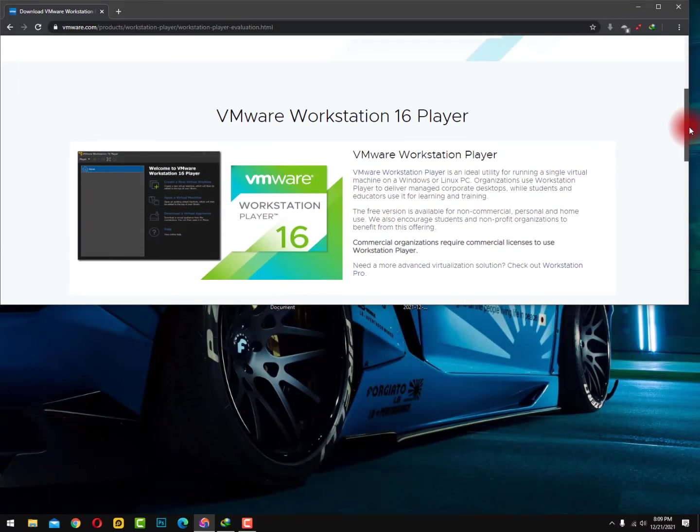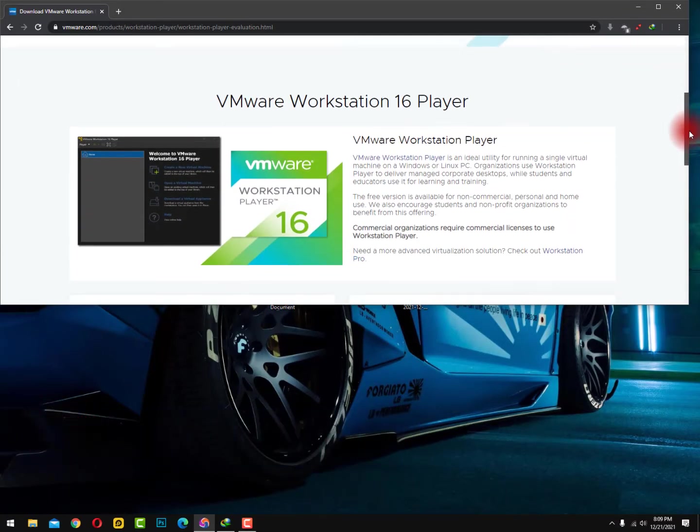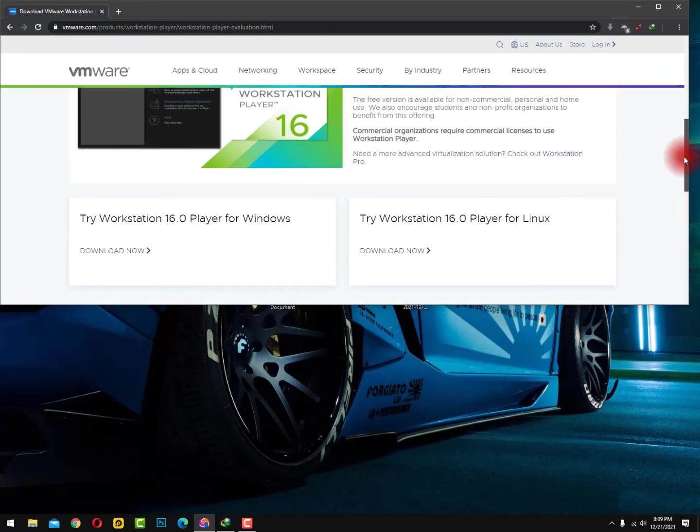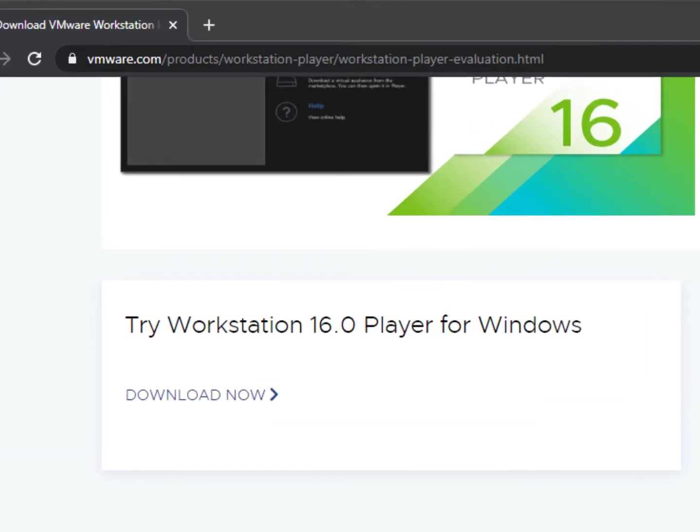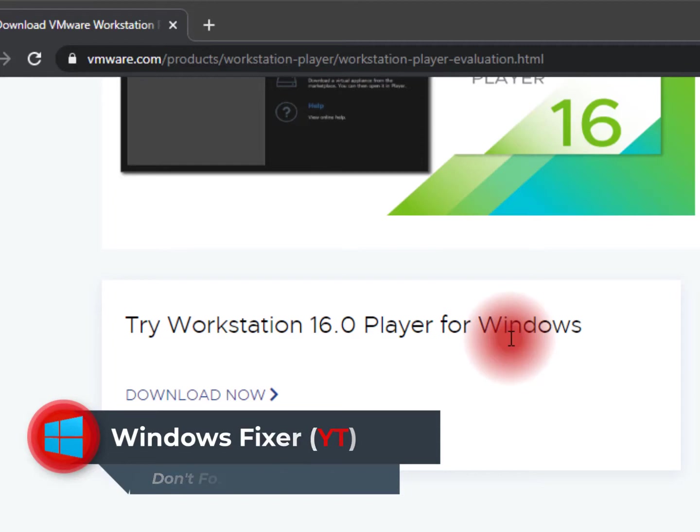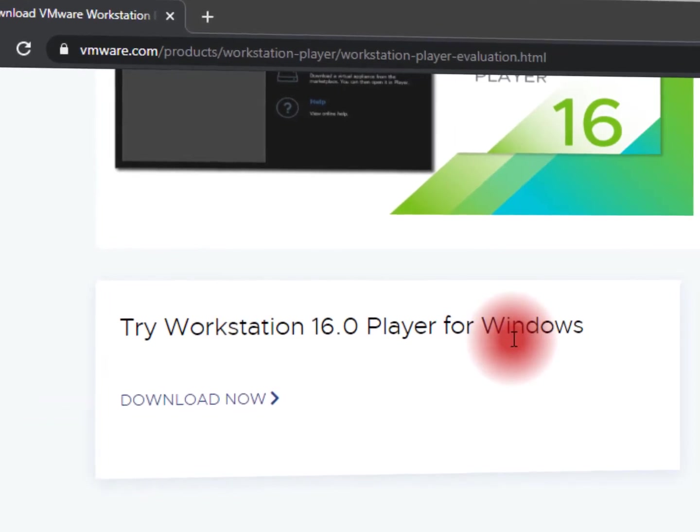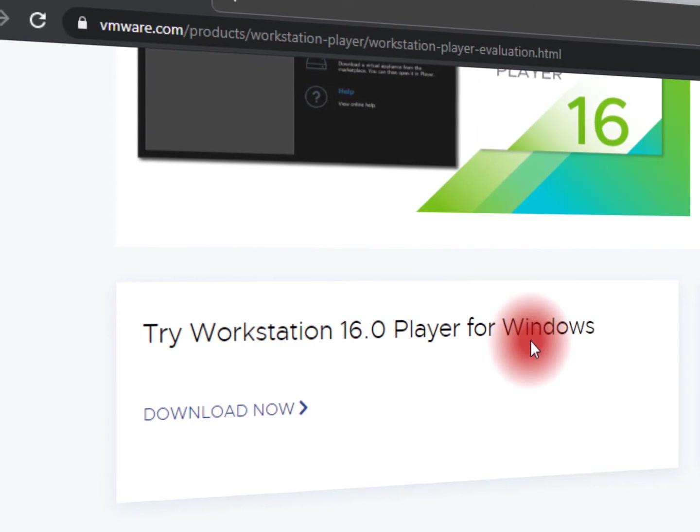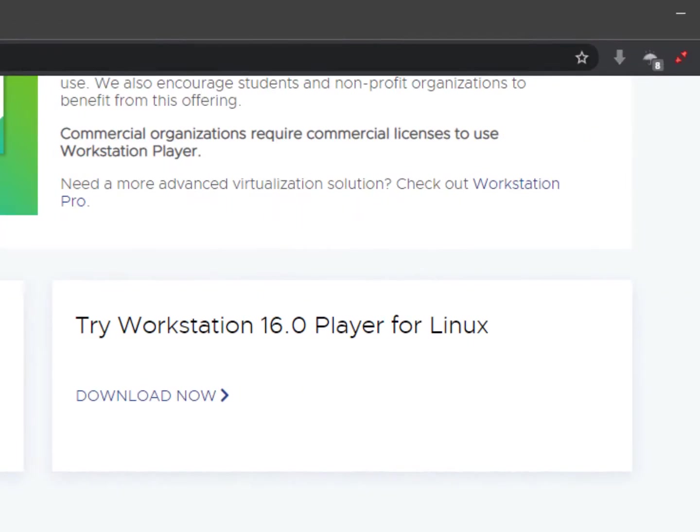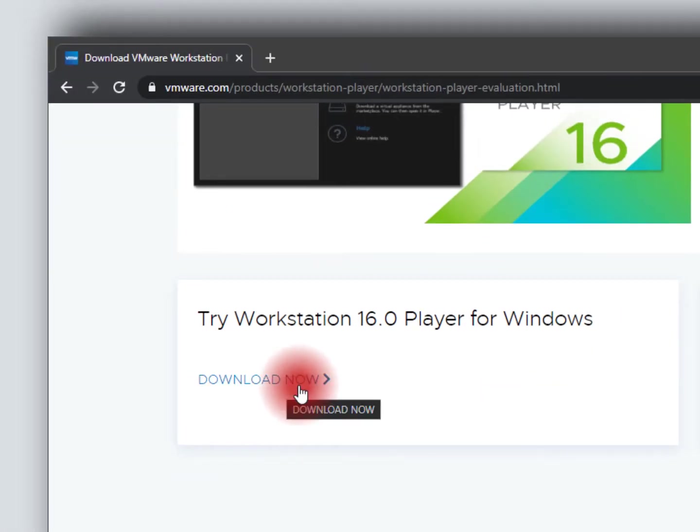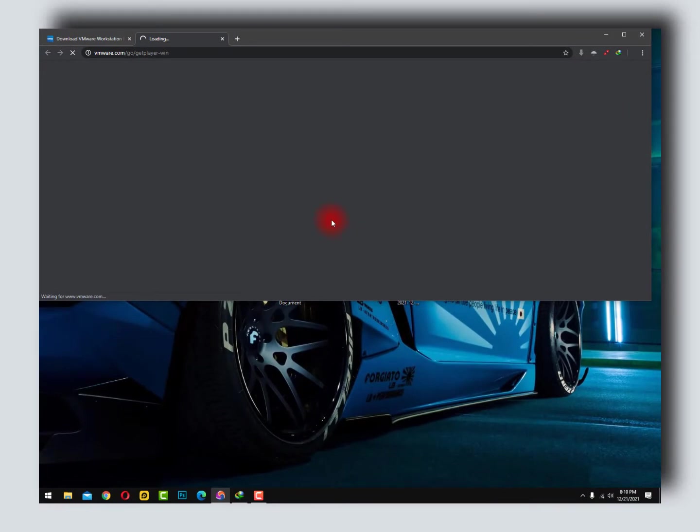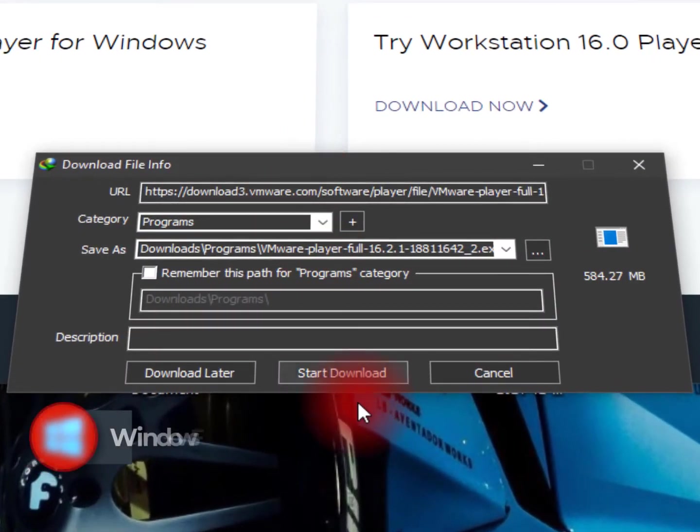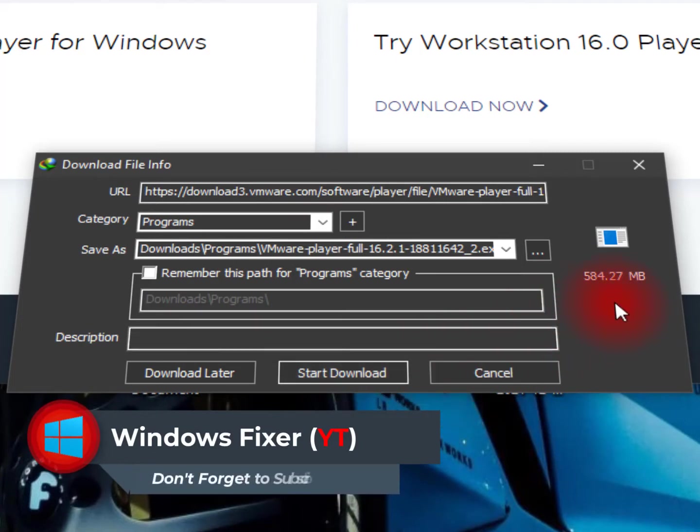After scrolling a bit, you can see here try Workstation 16.0 Player for Windows. Windows means the Microsoft operating system Windows 7, 8.1, Windows 10, and definitely Windows 11. Try Workstation 16.0 Player for Linux. So if you are a Linux user, you can download this version, and I'm a Microsoft Windows operating system user, so I'm going with this. Just click on this and the IDM will show you the exact size and the download bar. 584.27 MB is the size of this VMware.